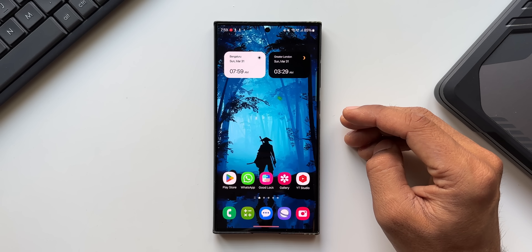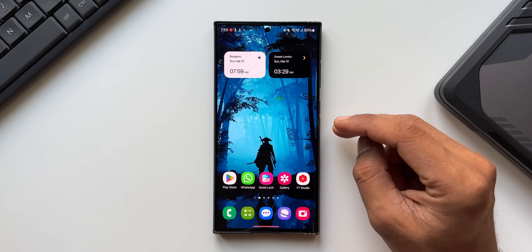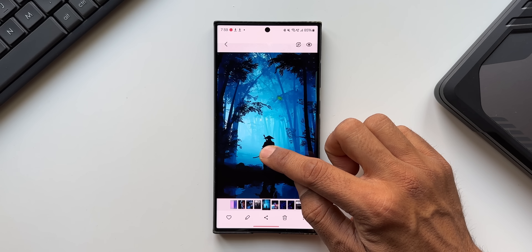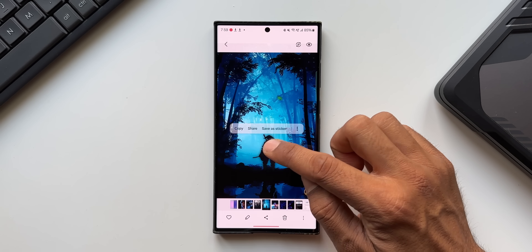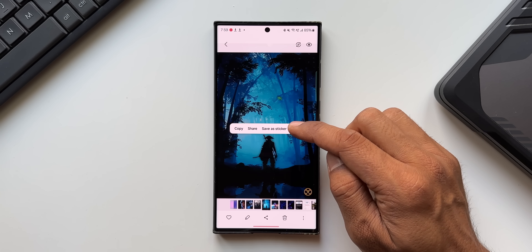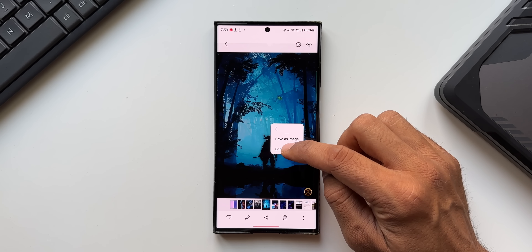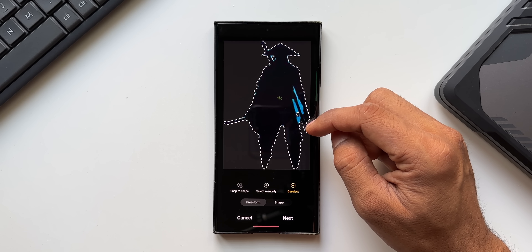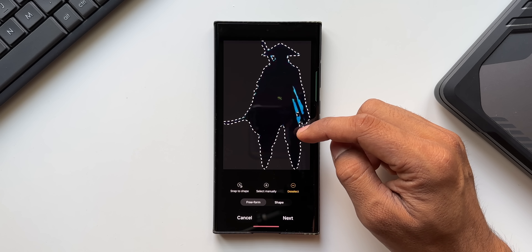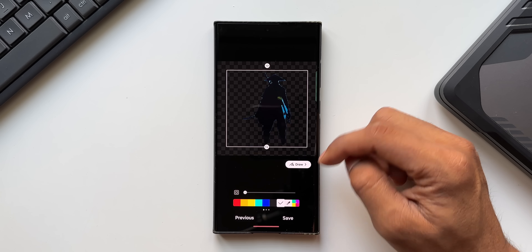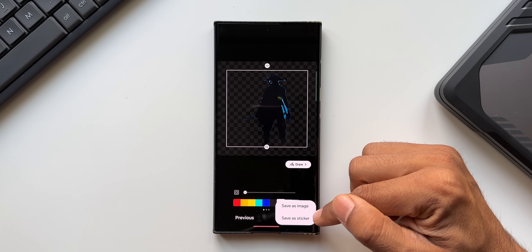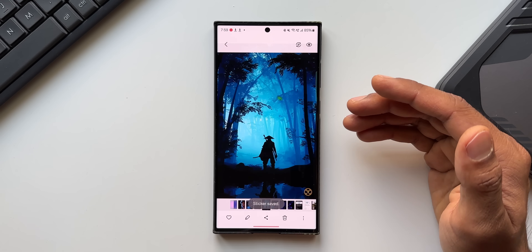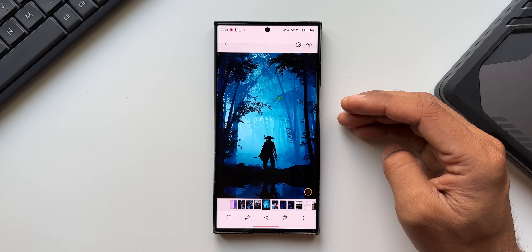Another new improvement on One UI 6.1 is that whenever you clip an image, you can edit it before saving. After clipping, tap the three-dot button, select Edit, precisely crop the portion you want, tap Next, and then Save. While saving, it will ask whether to save as an image or as a sticker, depending on your requirement.